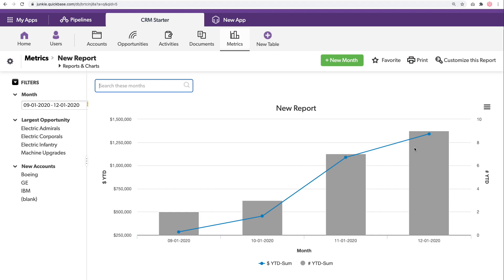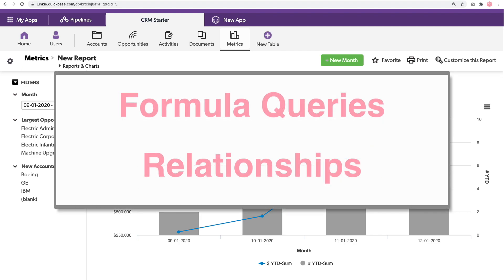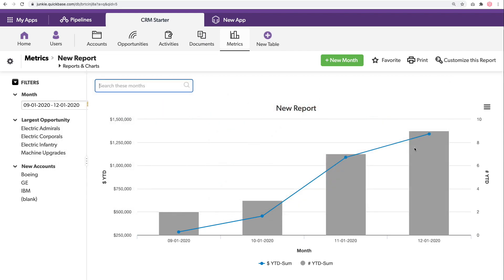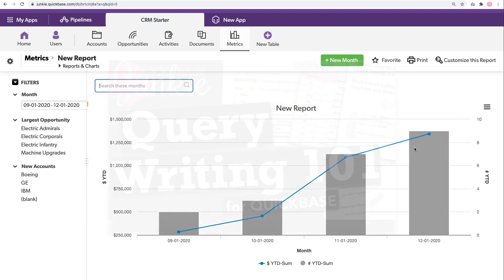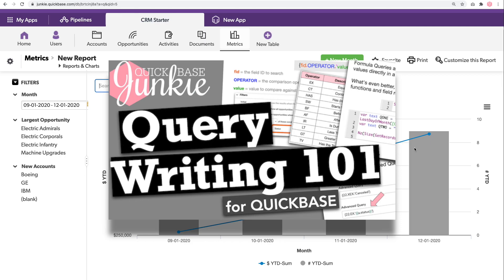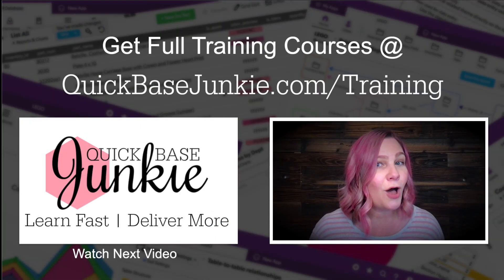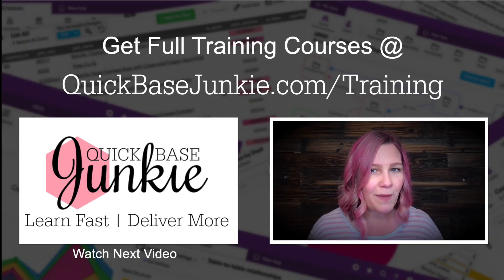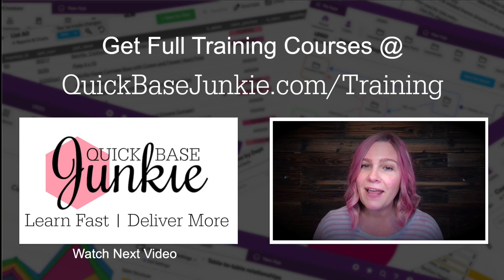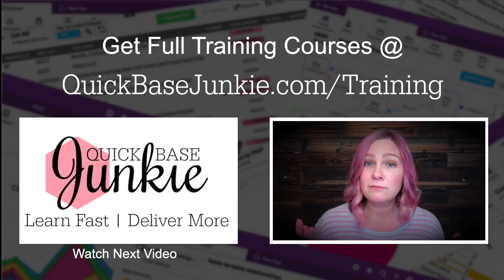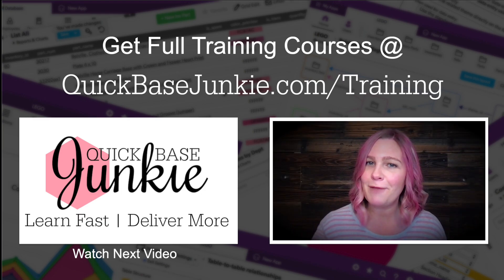That's it for this easy metrics table using formula queries and zero relationships — nothing super complicated here. Of course, you do need to get those queries written right. For more information on writing queries, check out Query Writing 101. If you liked this video, there's a whole lot more over at quickbasejunkie.com/training. Hit the like button and subscribe to the channel.